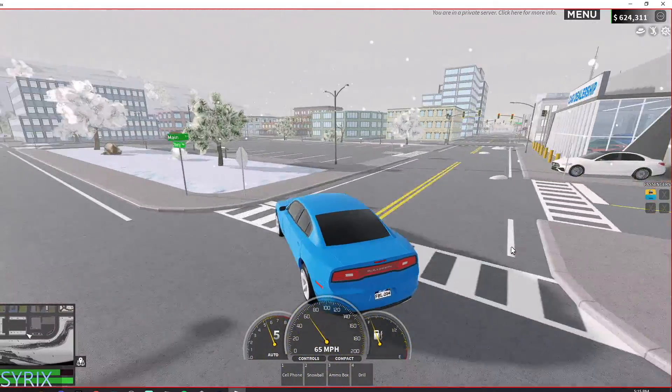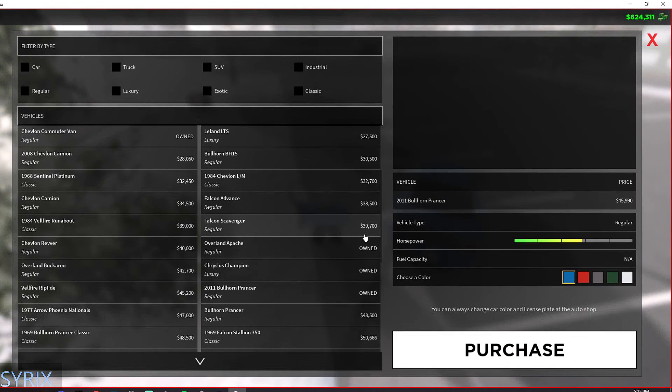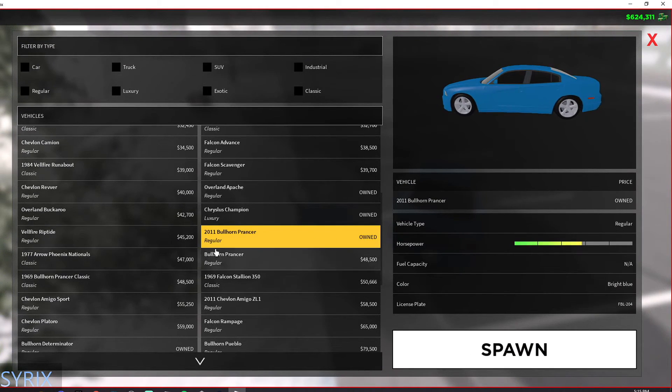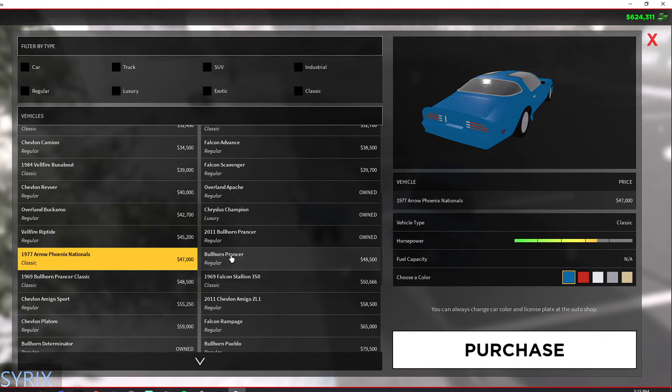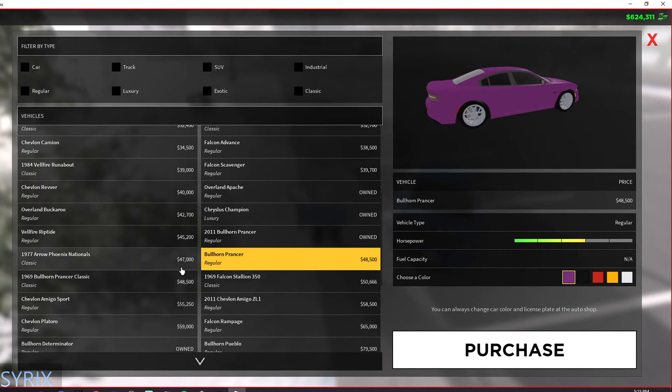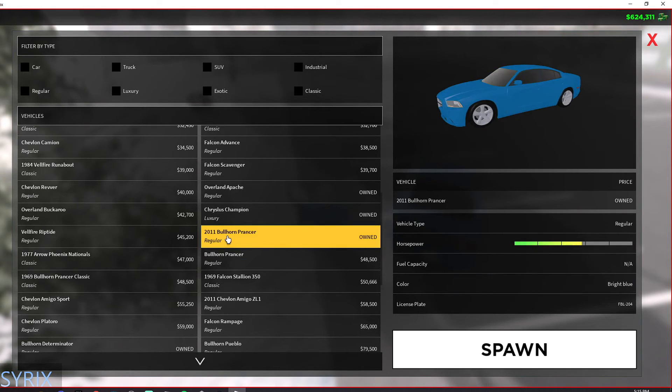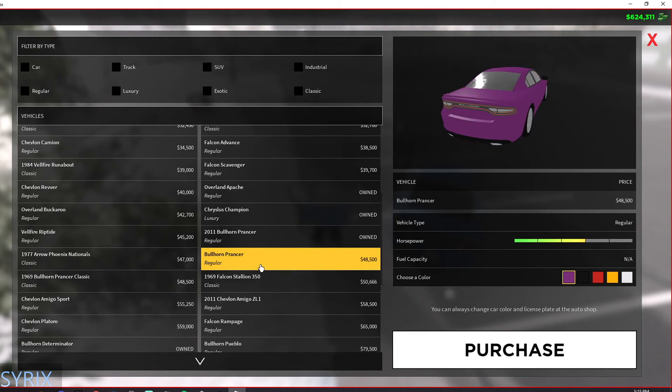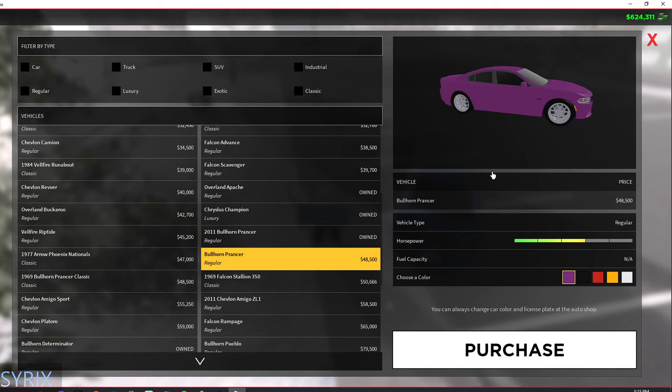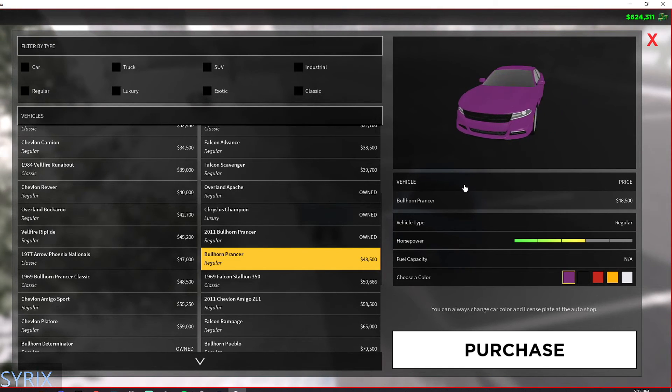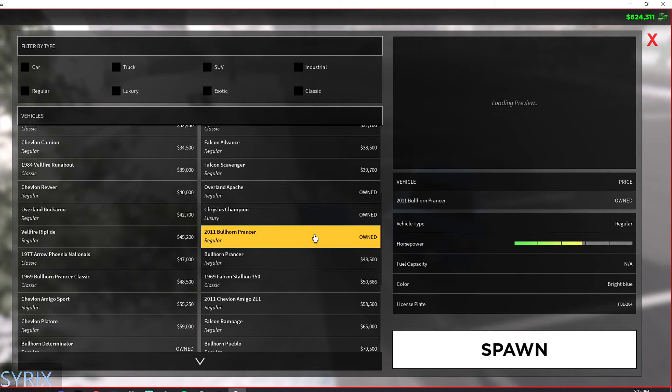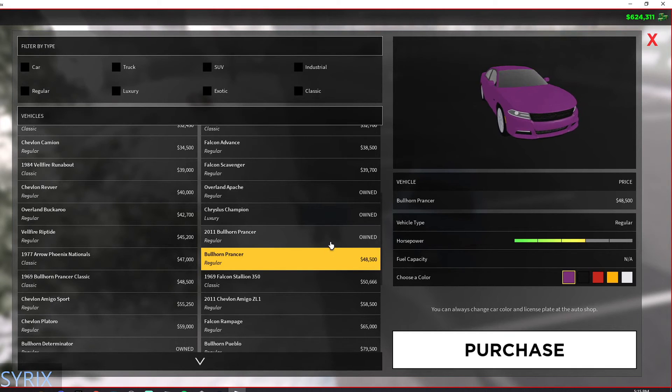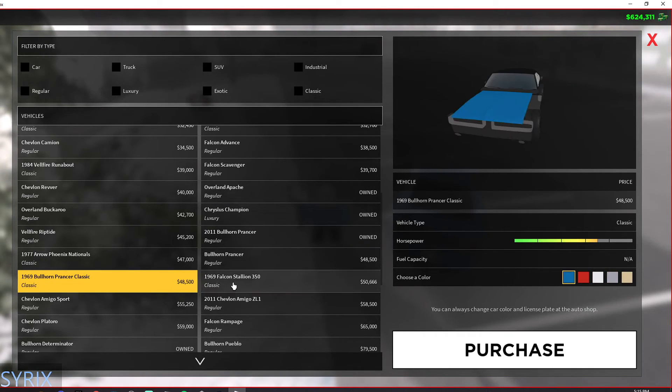And it's really fast actually too. The acceleration is nice on it as well. So this is also one of the best cars in ERLC. And if we continue to go down the list, it's called the Bullhorn Prancer in the game. We'll see some more classic cars. Alright, it was the 2011 Bullhorn Prancer, and then here's the actual Bullhorn Prancer.